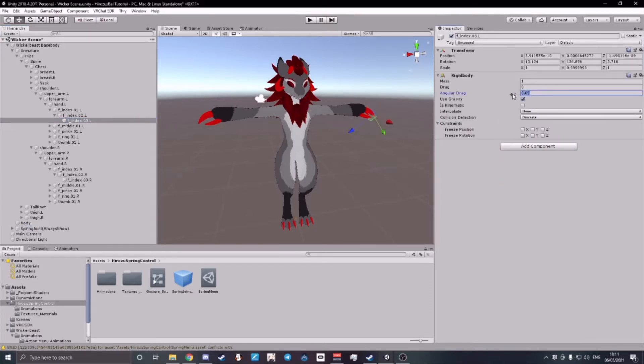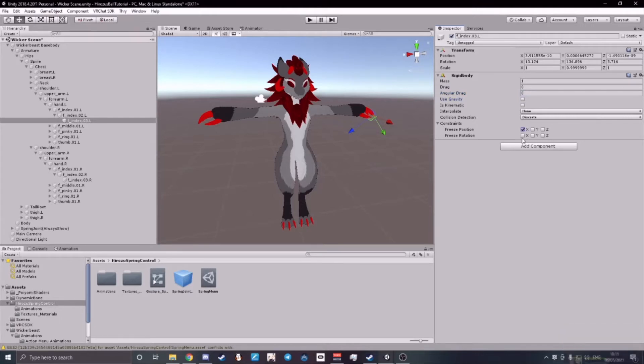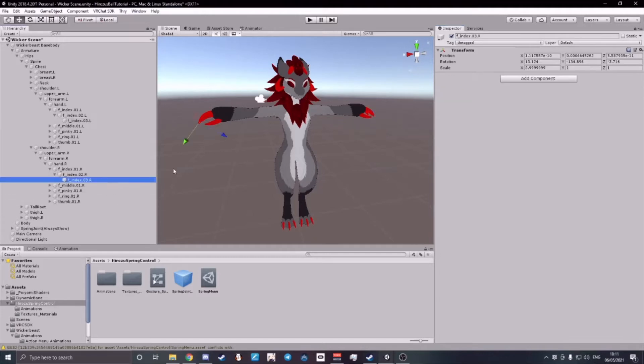Make your angular drag for both of them zero. Make sure both of them don't use gravity. And turn on all of your constraints. Do this again for your right finger.